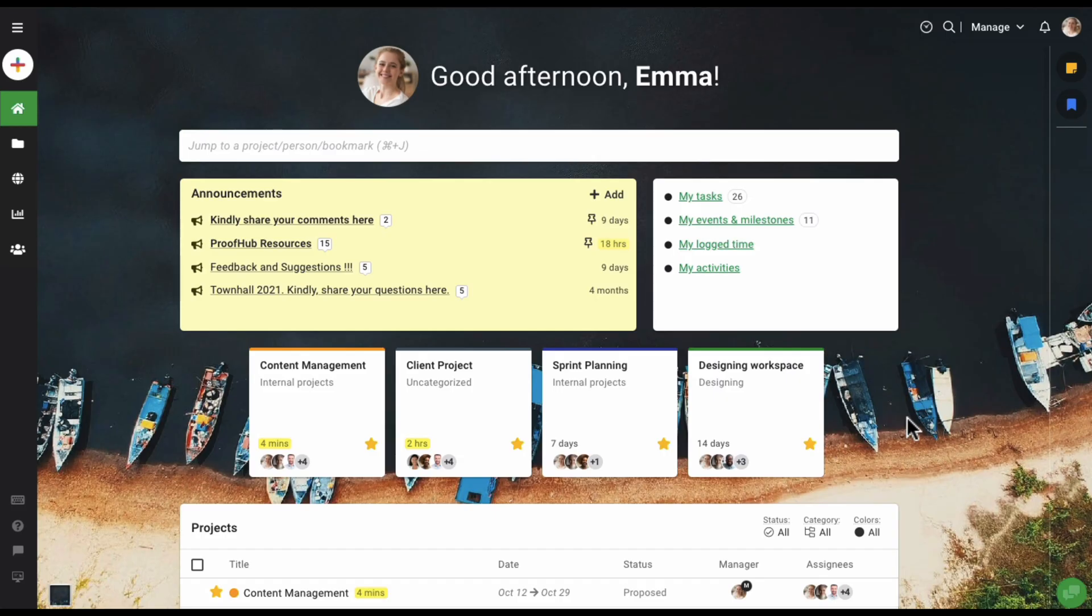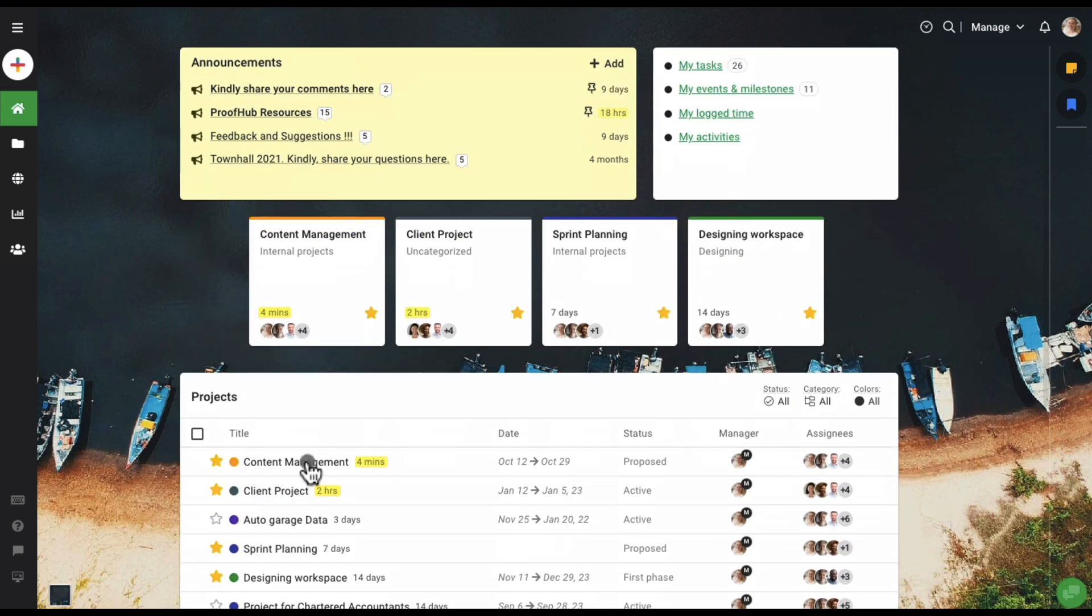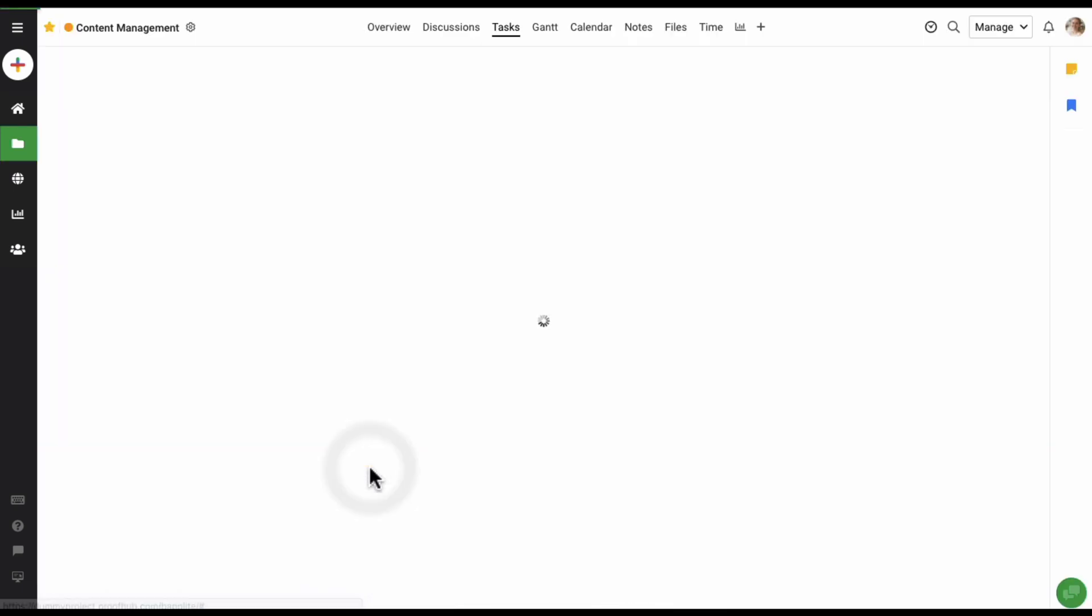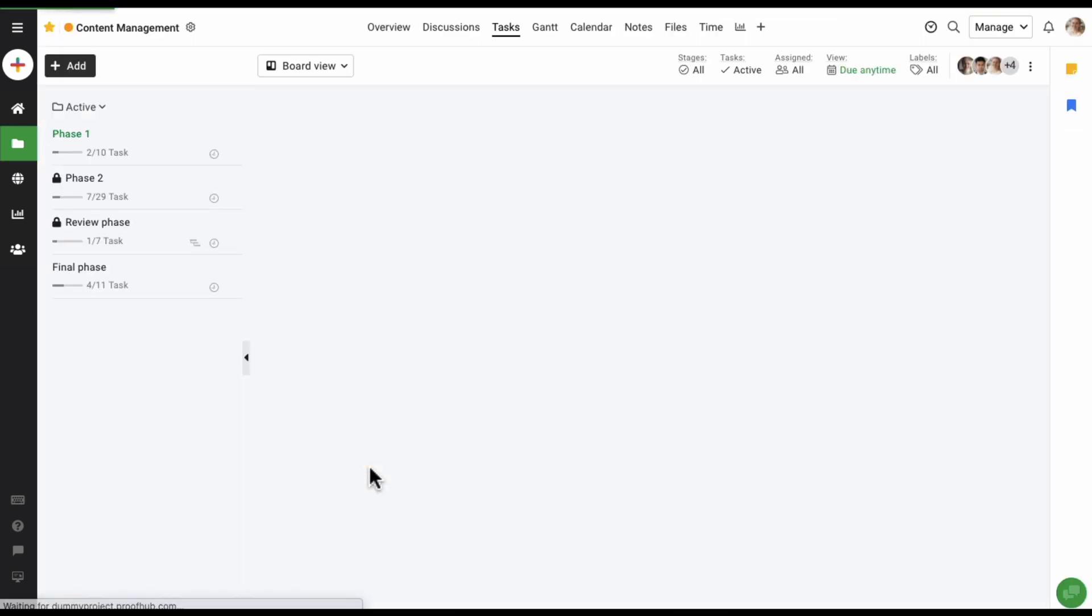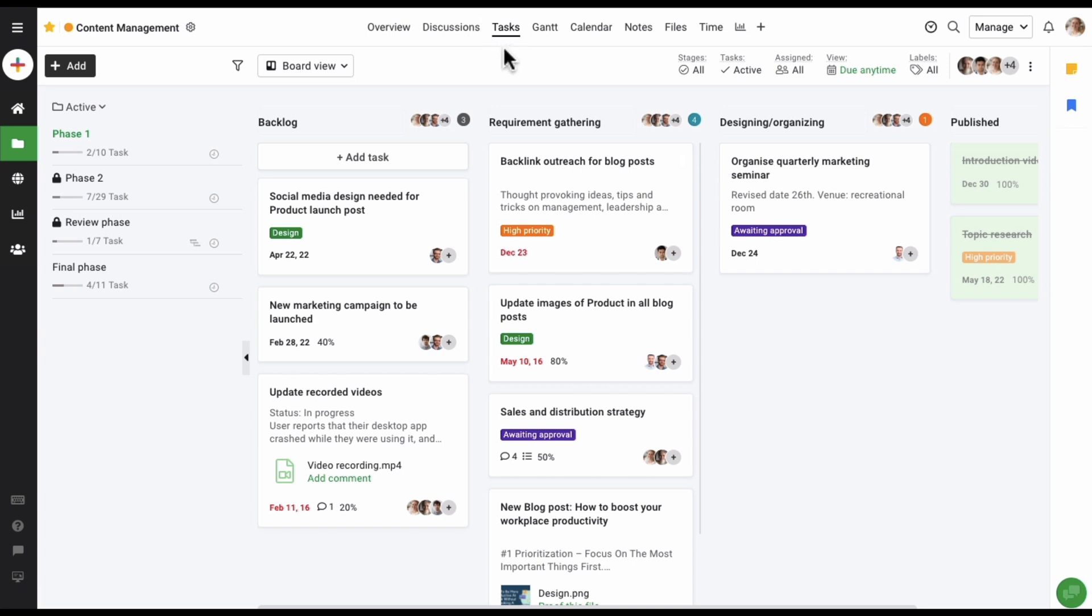Hi everyone, and welcome to a quick video on how to get started with tasks in the board view. Let's quickly jump into one of the projects here. Let's open this one and go into the task section. With ProofHub, any project or workspace you create also gets a task section in it.